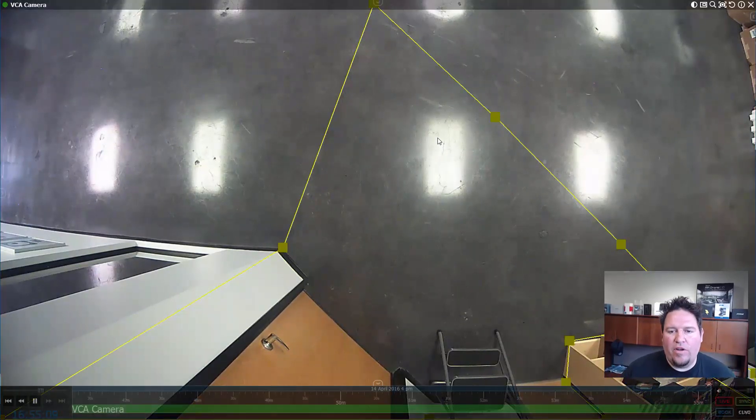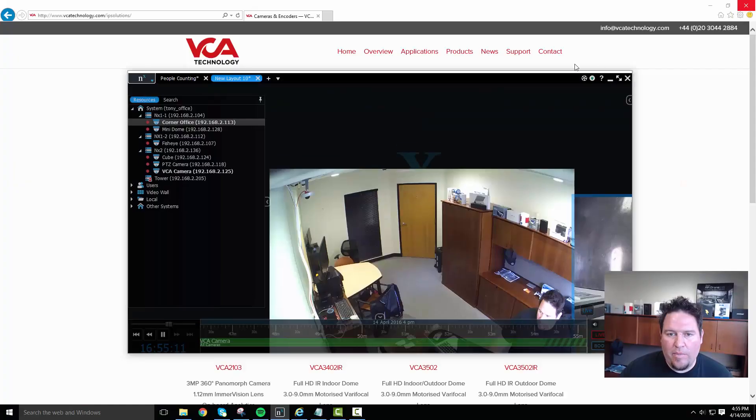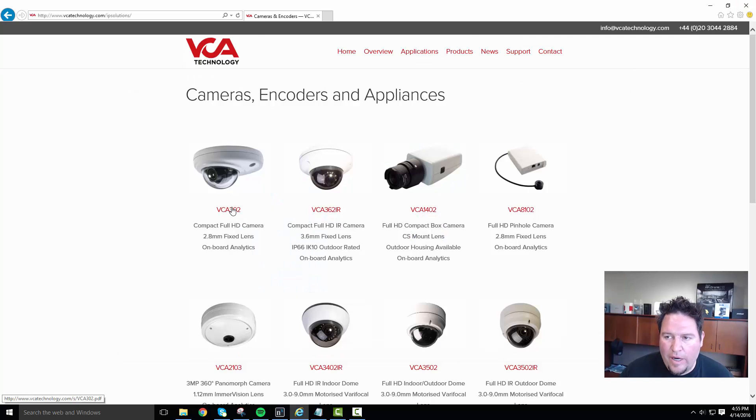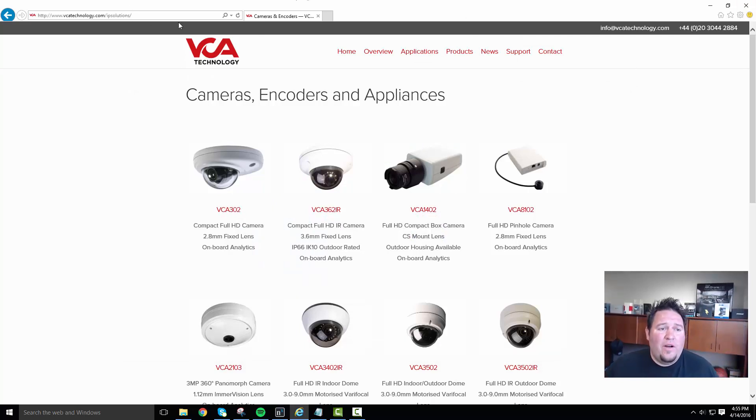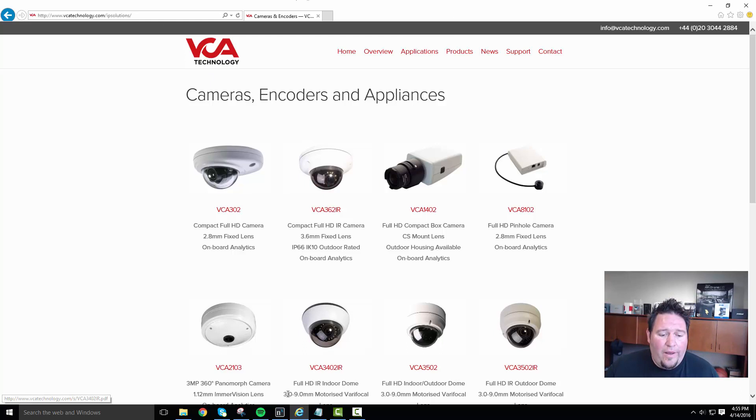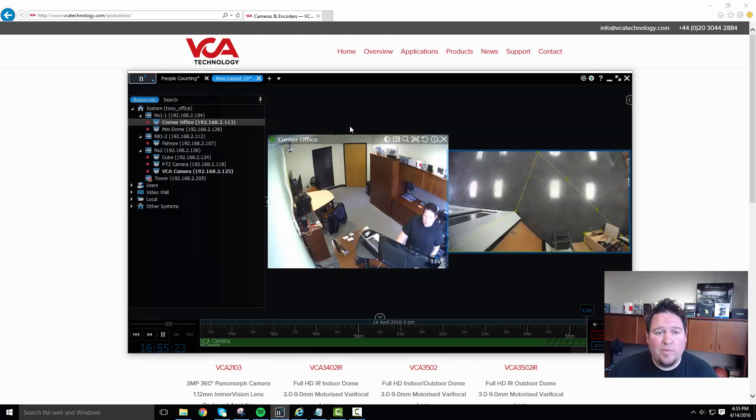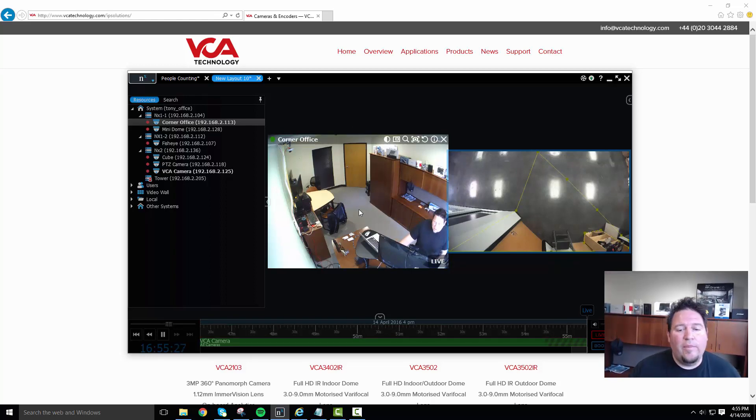So in order to do that, let me just show you the company real fast. This is VCA technology. We're using a VCA 302 right now to give this demonstration. I'm in Internet Explorer right now. They do have a limitation that runs in Internet Explorer, but they're fixing that because they're moving away from ActiveX technology.